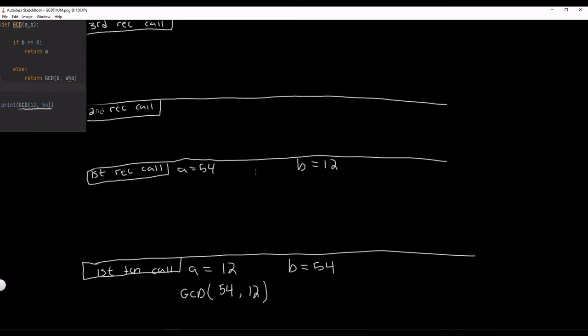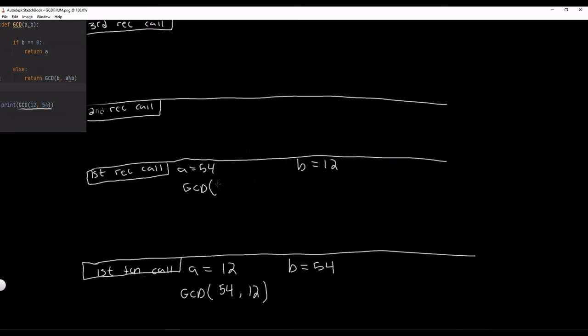Now it checks, is B equal to 0? It's 12. It's closer but it's still quite a ways. So it goes to this else condition and it returns GCD, B and A modulus B. So this is GCD. This is the recursive function call. So B is 12 and A modulus B, 54 modulus 12 is 6 because 12 goes into 54 four times which is 48 but there's 6 remaining. So this is 6.